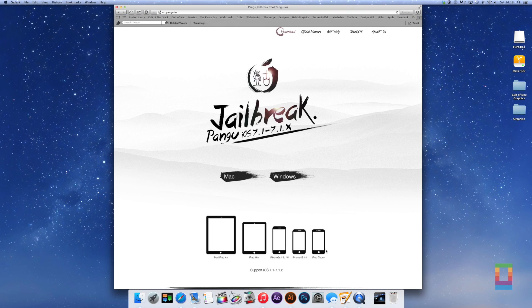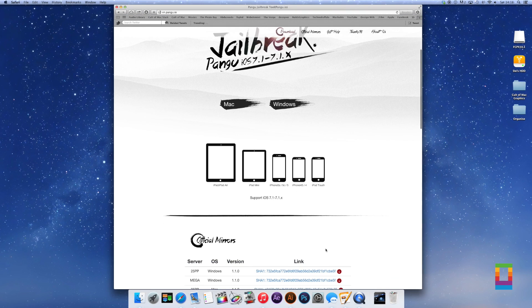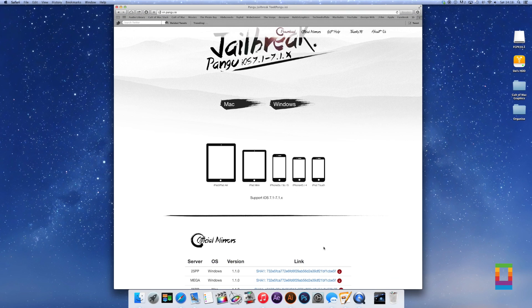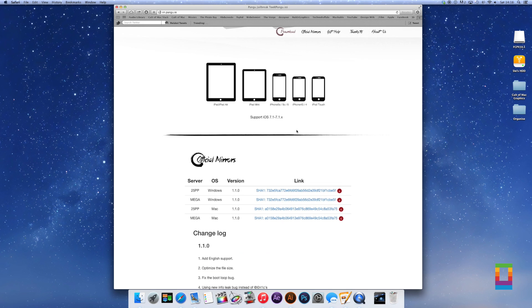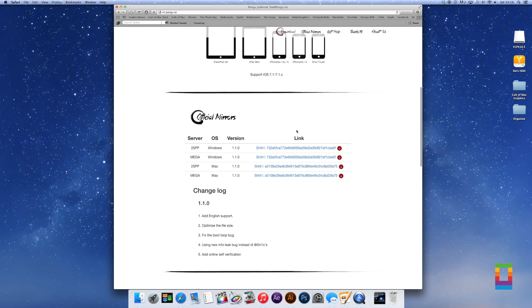The first thing we need to do is to download Pangu. The link is in the description down below. There's both Windows and Mac versions of the software, so it doesn't matter which operating system your computer is running.